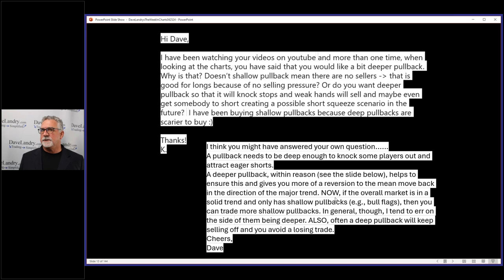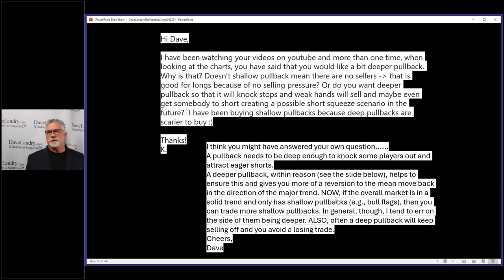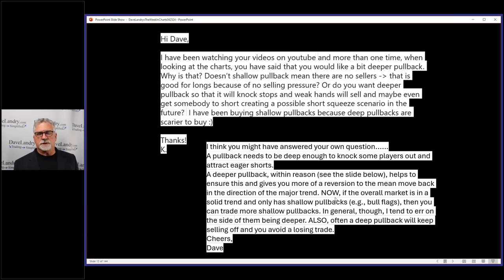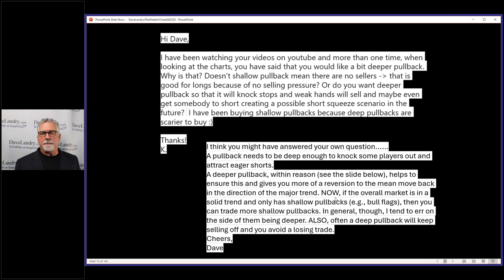So right now the market's beginning to roll over a bit. A lot of sectors are rolling over, a lot of sectors are making bow ties. So you'll notice that I'm starting to talk about shorts, and I recommended my first short today, KBH, as a bow tie to the downside.